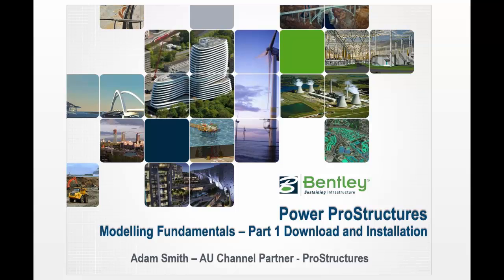Welcome to the Modeling Fundamentals on Power Pro Structures. My name's Adam Smith and in this first session we're going to run through the download and installation of your new Power Pro Structures.